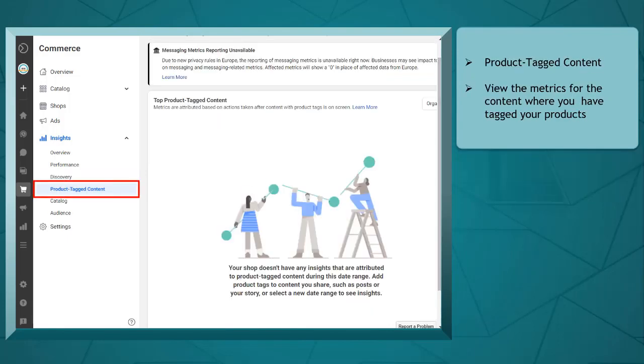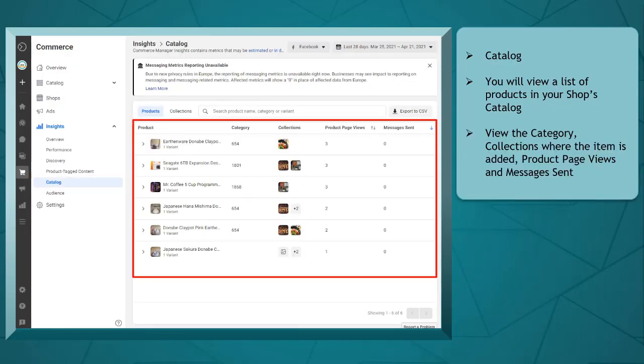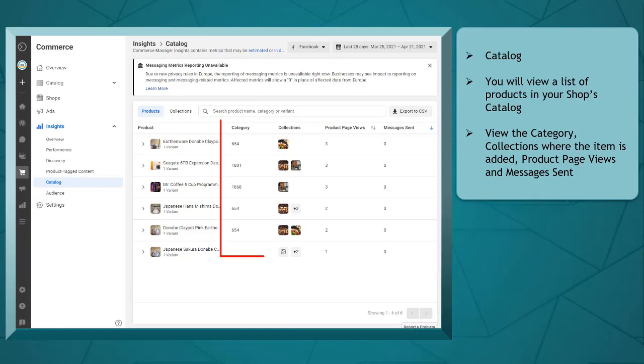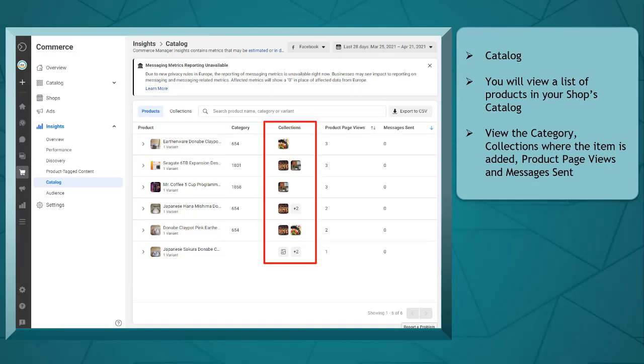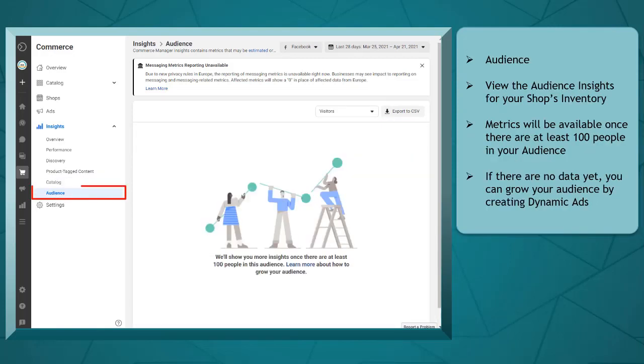Under product tagged content, you can view the metrics for the content where you have tagged your products. Under catalog, you'll be able to view the list of products in your shop's catalog. Also, you can view the category, collections where the item is added, product page views, and messages sent.